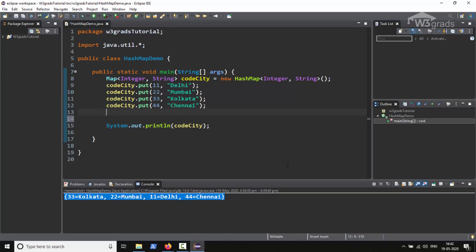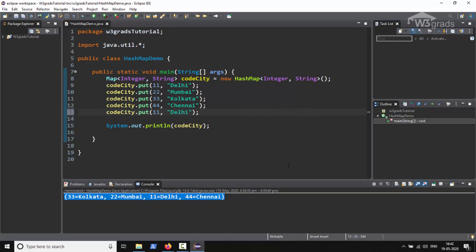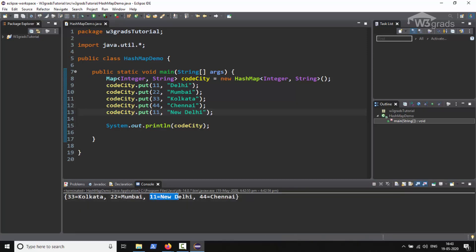So just below our fourth entry we will again paste another entry. Here we will keep the key the same as 1, change the value to New Delhi. On running the code we will notice that the value associated with 1 is now New Delhi, which means that the HashMap has discarded the duplicate key 1.